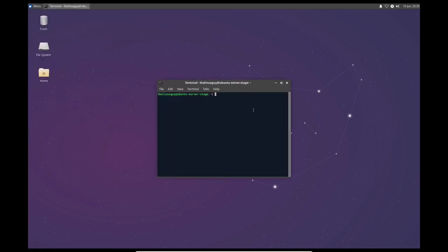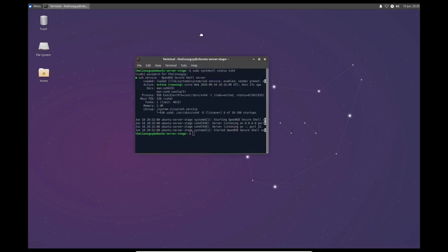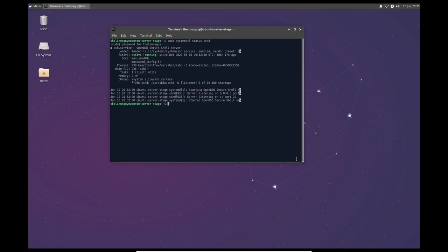So I went ahead and checked the system status of SSH to see if it's running, and it is. And you can see now I can do all of this right here in a graphical interface on my server instead of through the terminal window, which is really honestly just a much bigger pain to use.